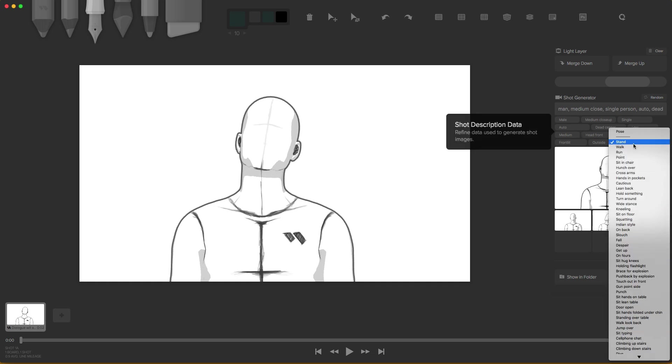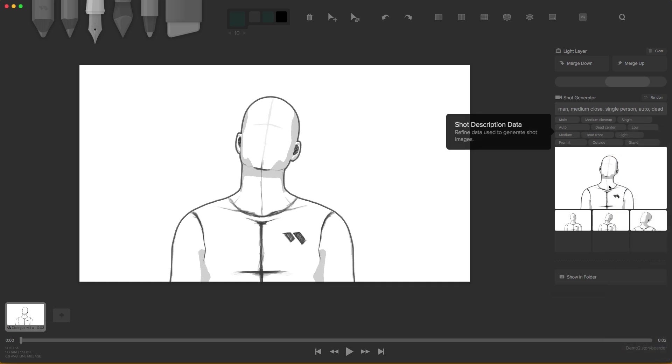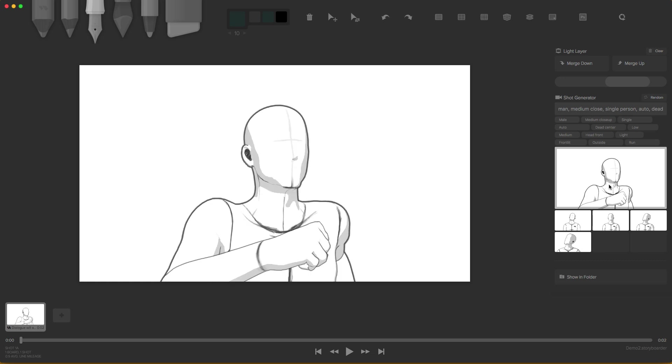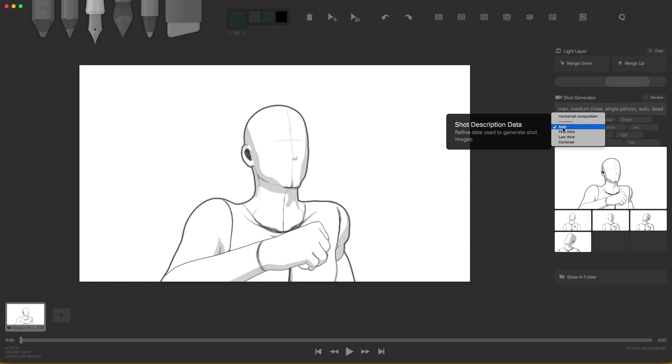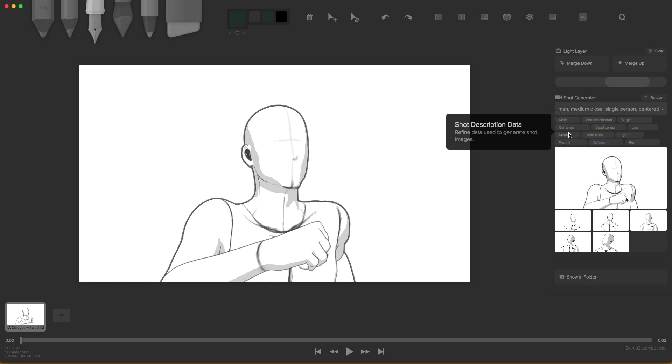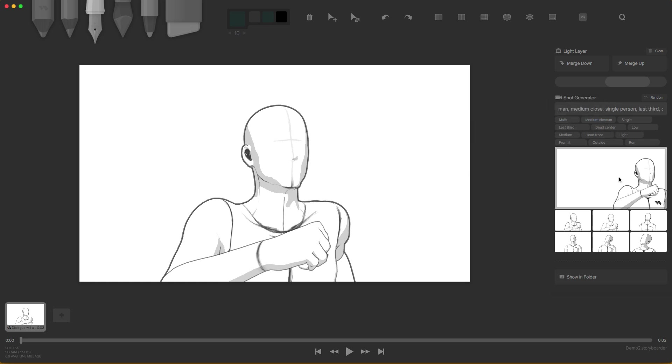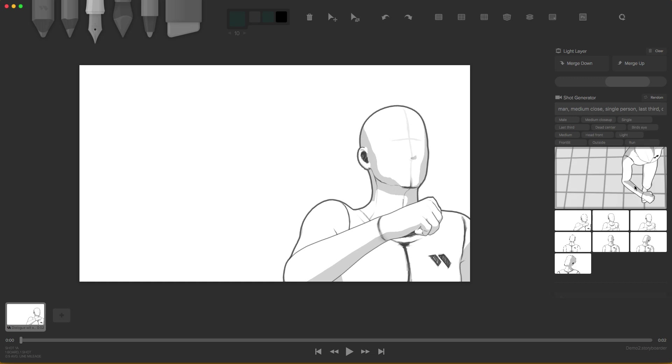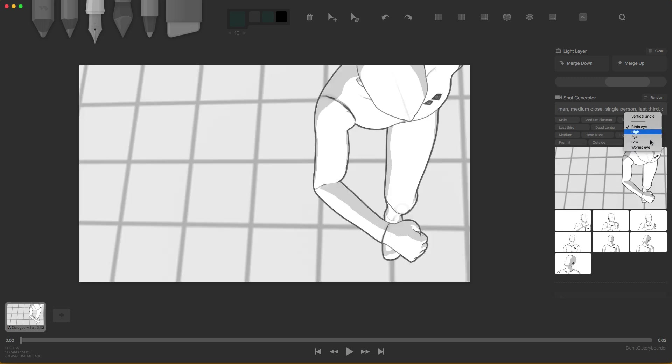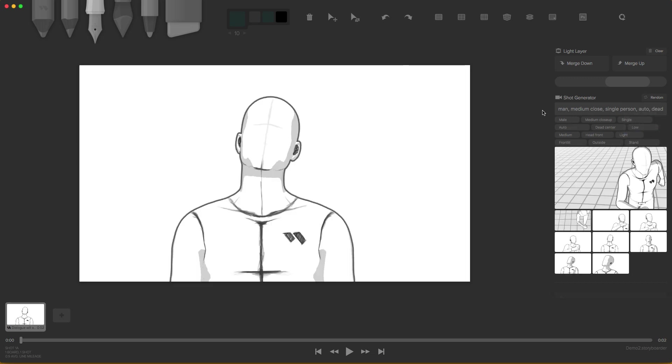We can change if he's standing, if he's walking, if he's running. In this case, we can say if it's outside or inside. We can change where in the composition he's at. If he's in the last third and centered or last third down here. We can also change if it's in bird's eye view. We can change that to bird's eye view or high. And so we got so many different shots that we can use this for. And you don't need to know how to draw.